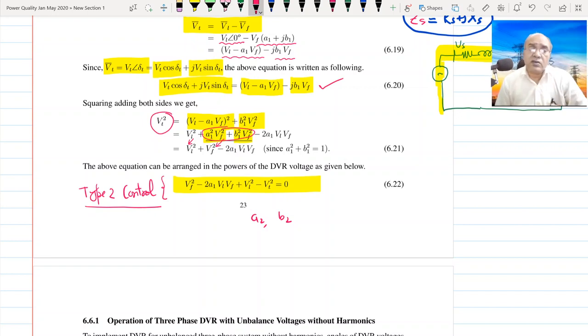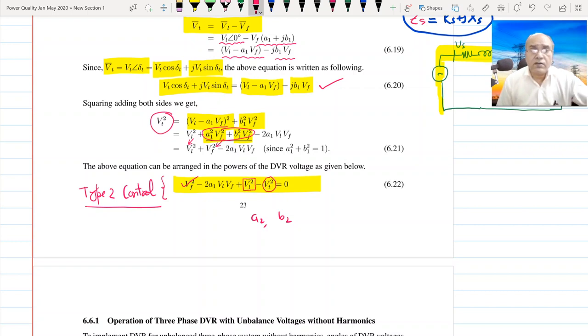Type 2 control assumes knowledge of Bt. BL is defined for us, and we solve for VF.